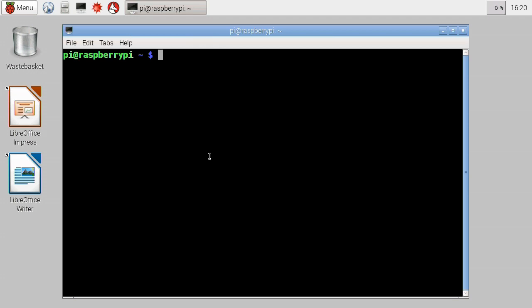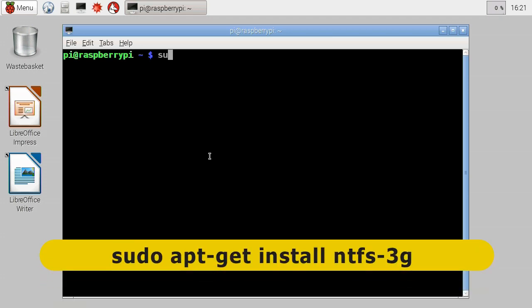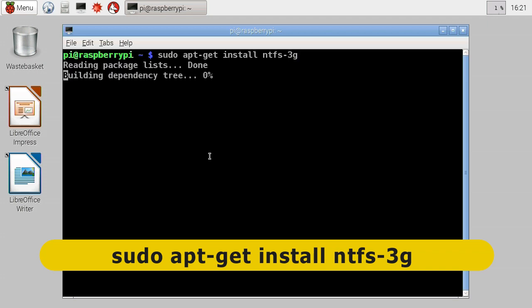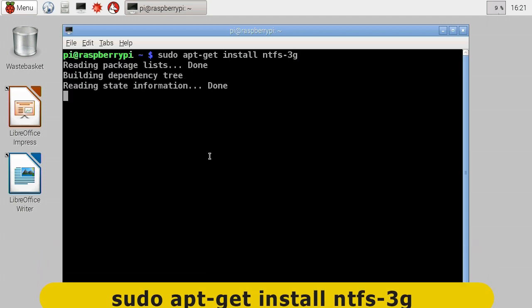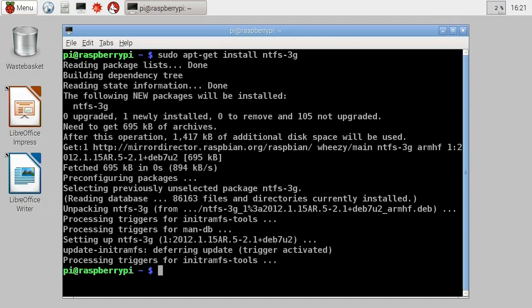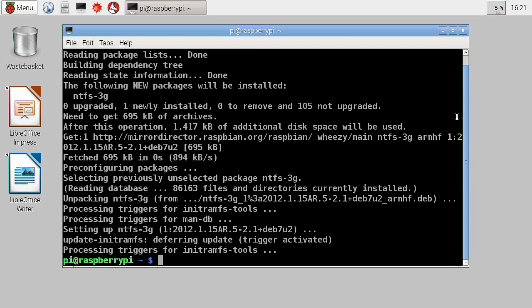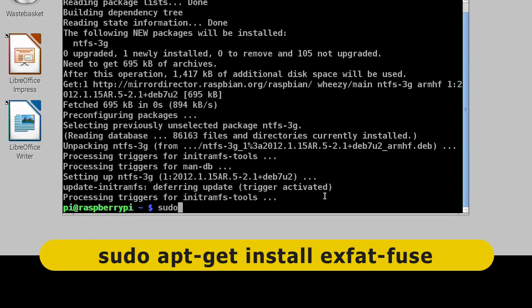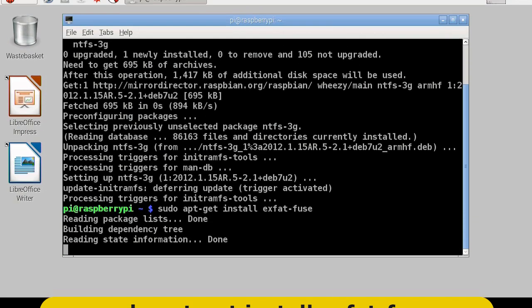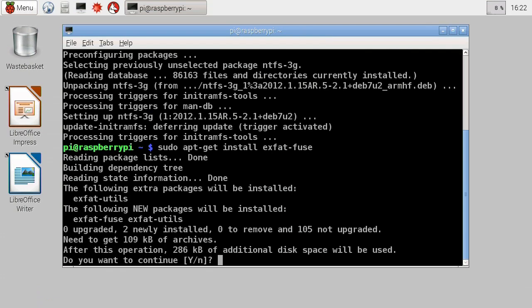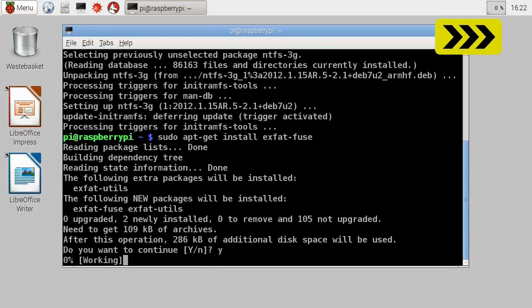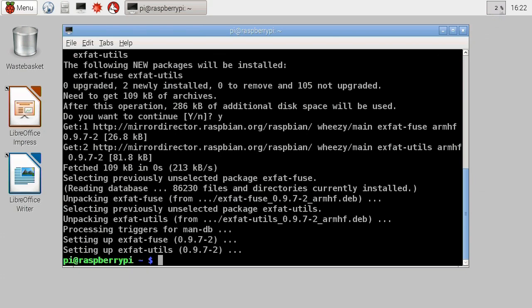So first of all, I'm going to install the ability to read and write an NTFS drive. For that I need to do a root command, sudo apt-get and I'm going to install NTFS-3G. I think that should pull down NTFS compatibility. And there we are after a little bit of sorting itself out, it's done that. I'm also going to install the ability to access an EXFAT drive which is going to be sudo apt-get install and then it is EXFAT-fuse. Yes, we want to do this, of course we do.